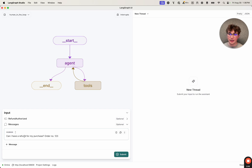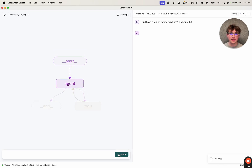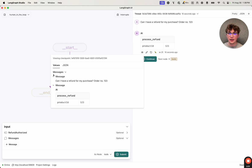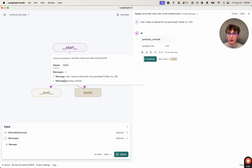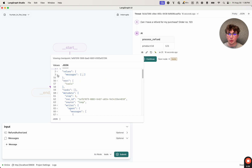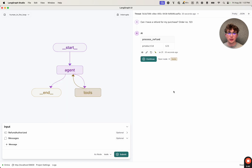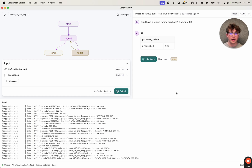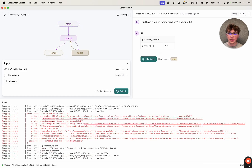I have my message: can I have a refund for my purchase, order number 123. I submit that, it calls the agent, the agent then calls the process refund tool, and since I've set my interrupt on tools, before tools is actually executed it'll ask me if I want to continue. Before I continue, we can inspect the state and we see that the refund_authorized field is nowhere to be found — we only have the messages field because I haven't set a default or set it to true yet. So now if I continue to tools and inspect the logs, we should see the tools node throw an error. So continue — and we get an error: permission to refund is required.